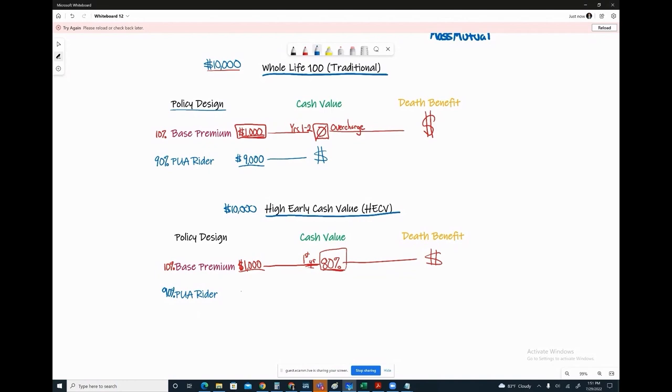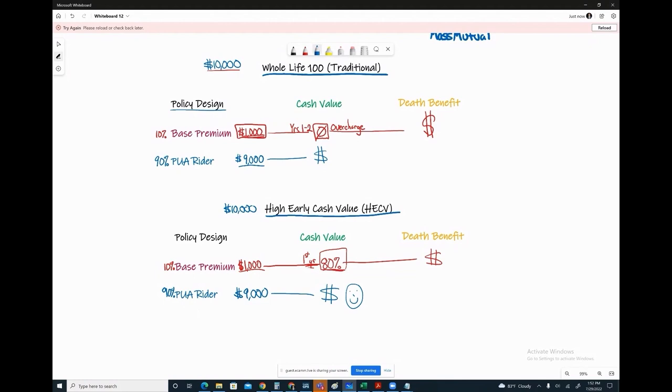So this allows for more cash value straight up day one, where that other $9,000 that's also going to PUAs and term cost, where you have that $800 guaranteed for the base premium. So even if I had a, let's say a $4,000 base premium, 80% of that number shows up in cash value. The other say $6,000 in PUAs, portion of that shows up in cash value. The number would be relatively the same, be very similar.